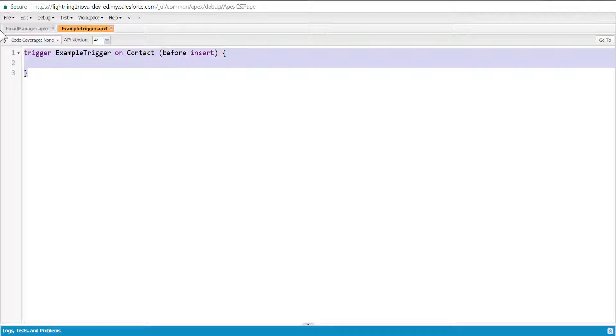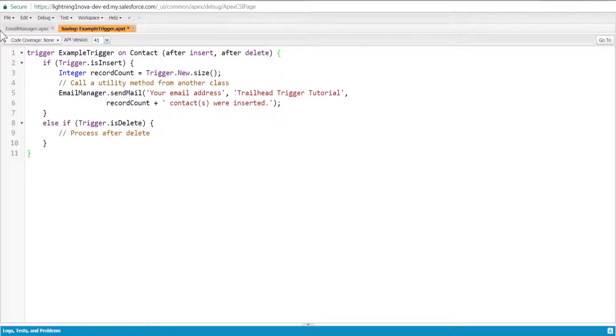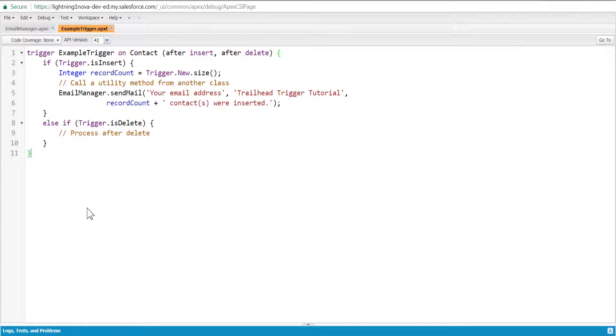Replace the default code with the following, and then modify the email address placeholder text in sendMail to your email address. The trigger shows how to call a static method from a trigger.